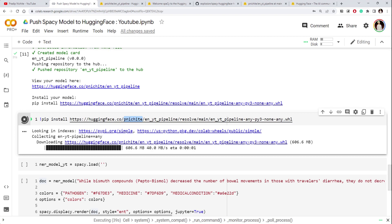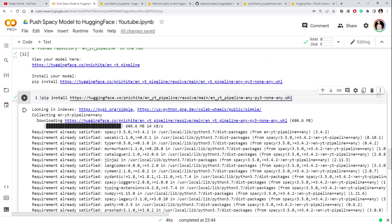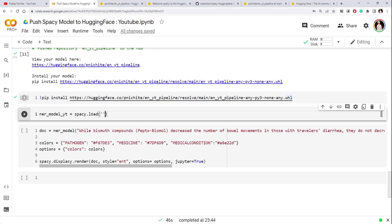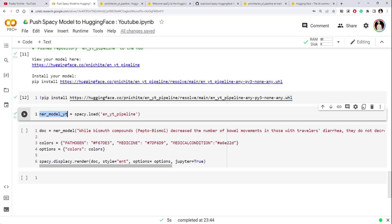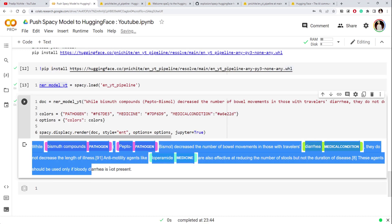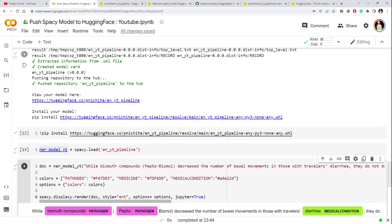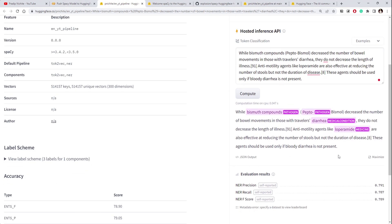It's almost downloaded. You can also see the model name on the Hub, which is our username followed by the model name. Let me copy that name to load the model. The model name is 'en_yt_pipeline'. Let me clear the output and load it using `spacy.load`. It's loaded — let's run a prediction with the same example. We got results, and you can see it is working correctly — the same output as before.